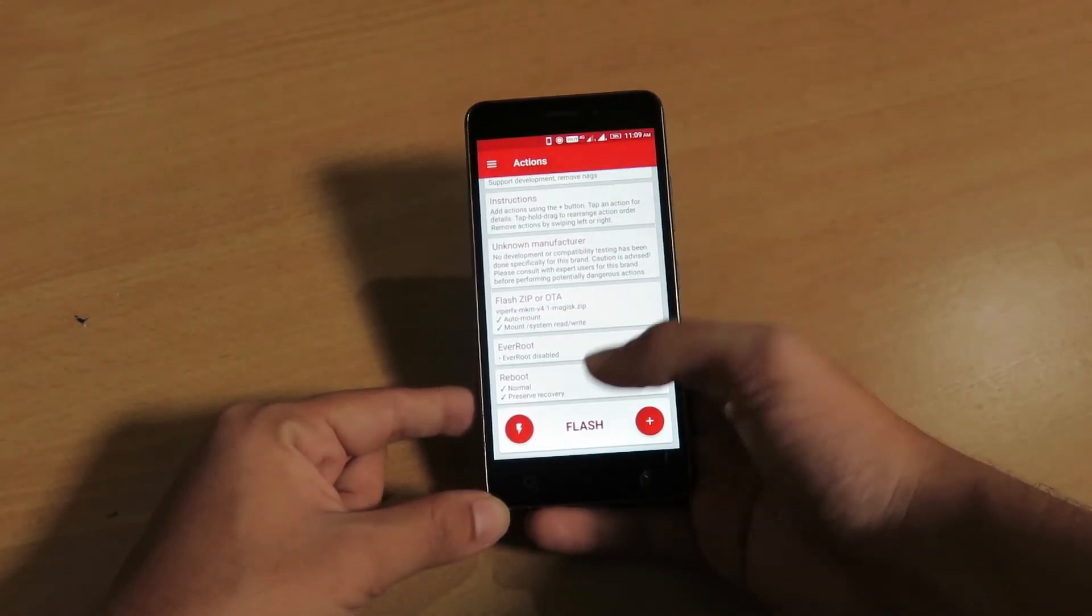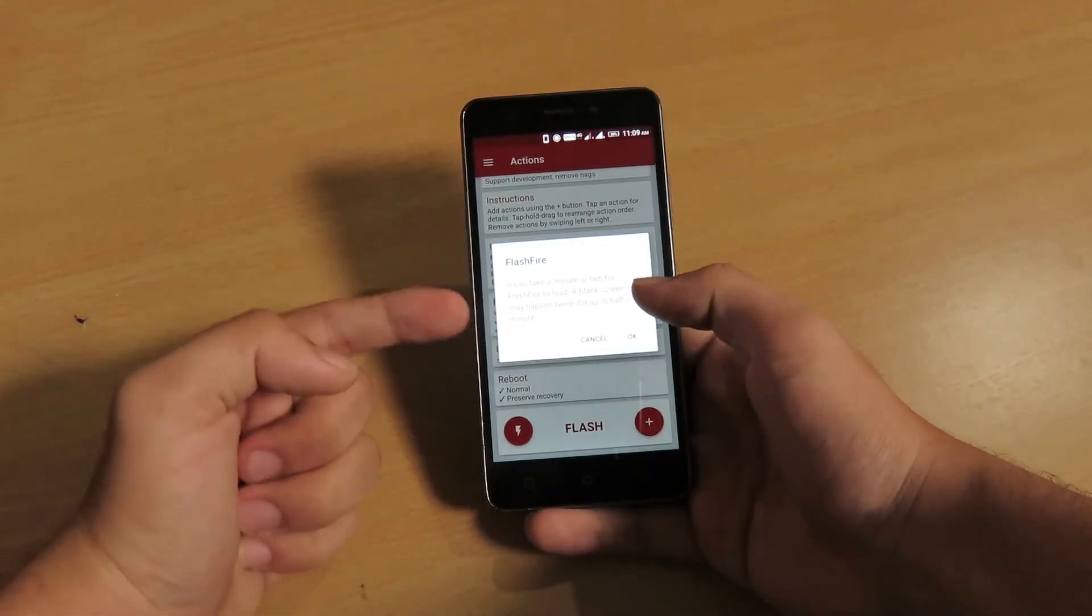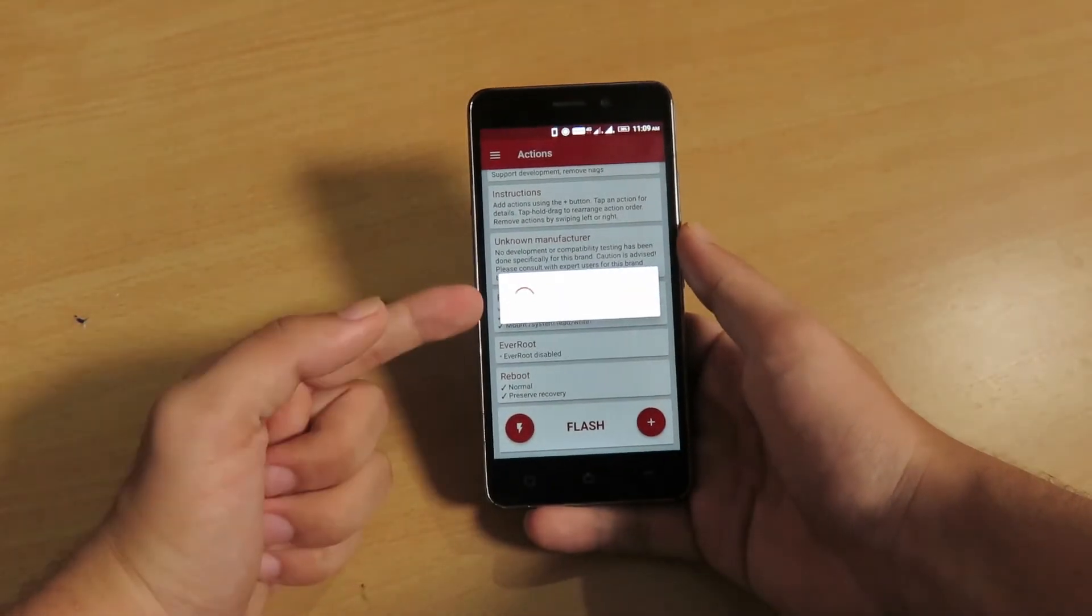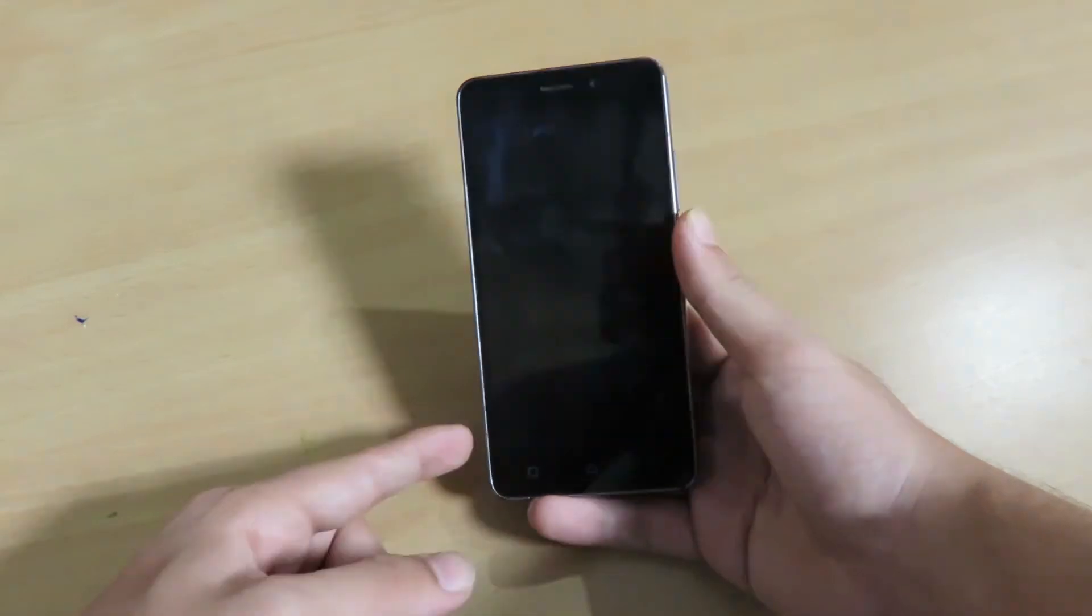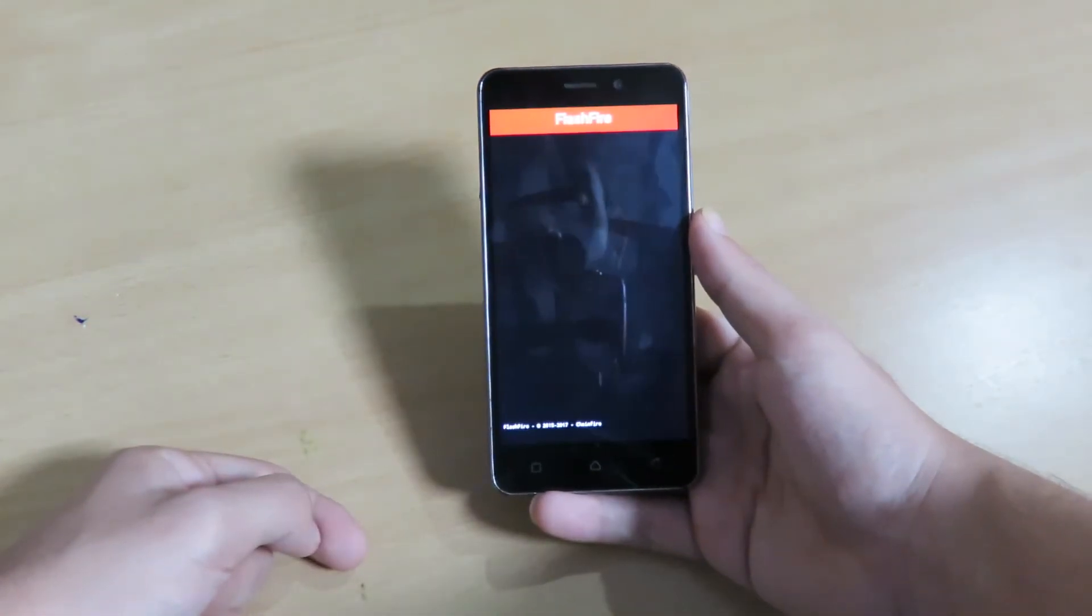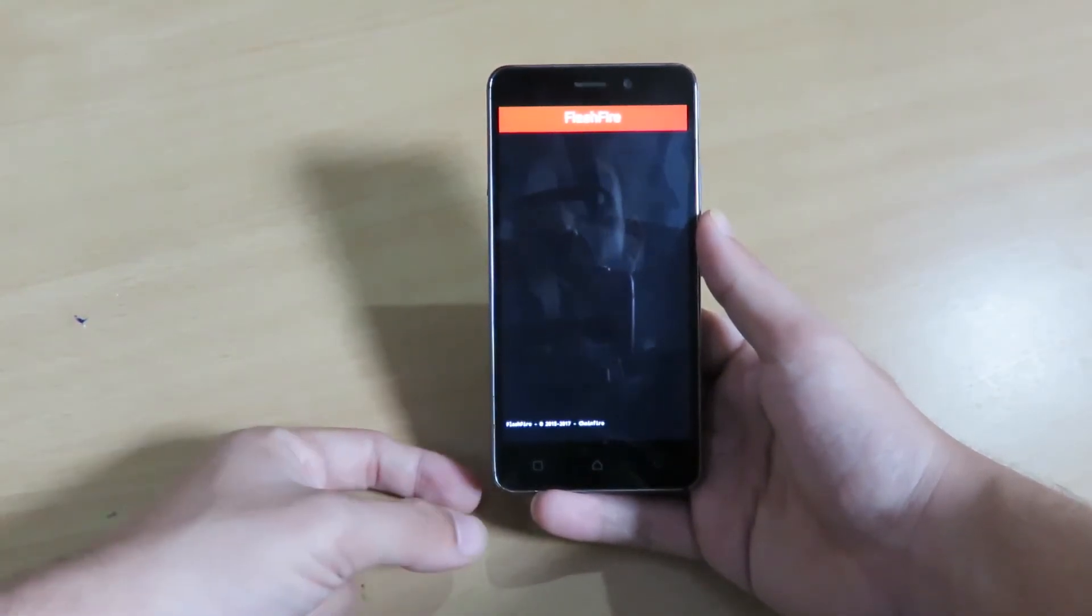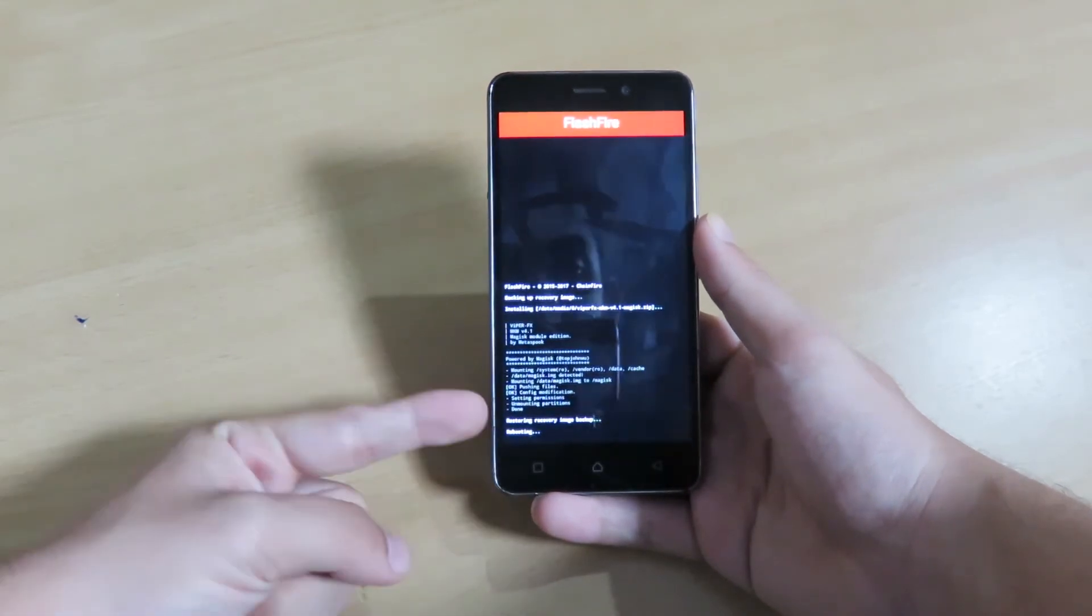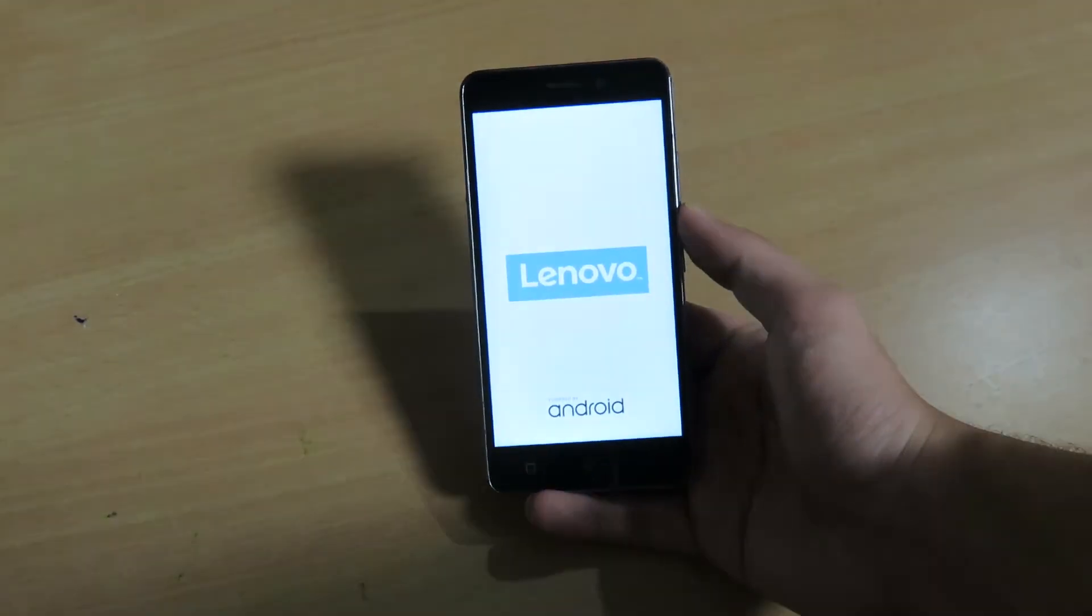And you have to click on this flash button. Now just click on this okay and the process will start. This is how the flashing will look like. It won't take much time, just like two or three seconds for flashing.